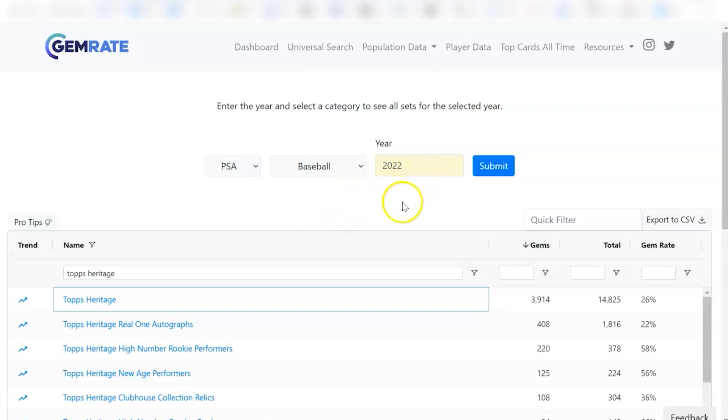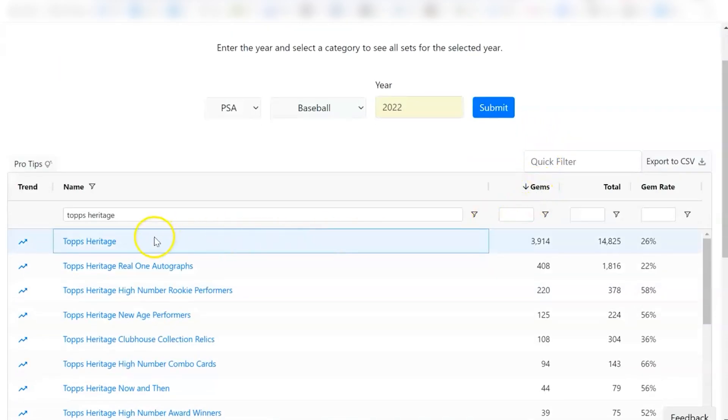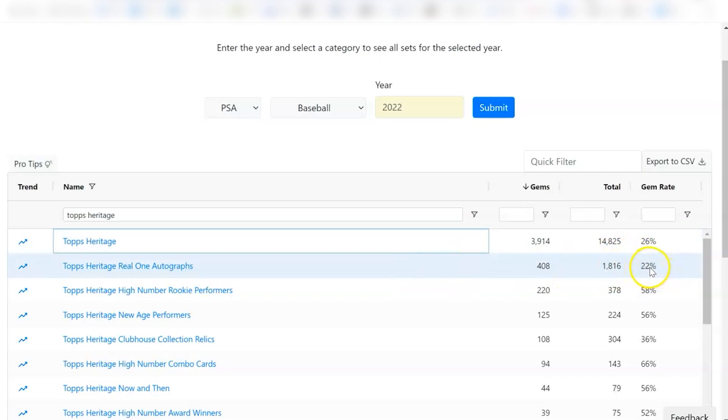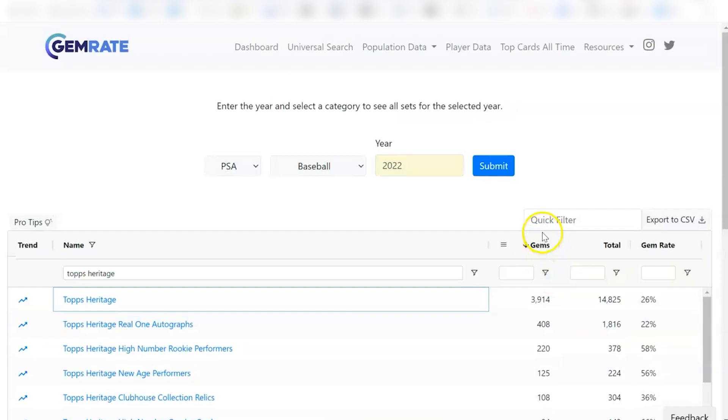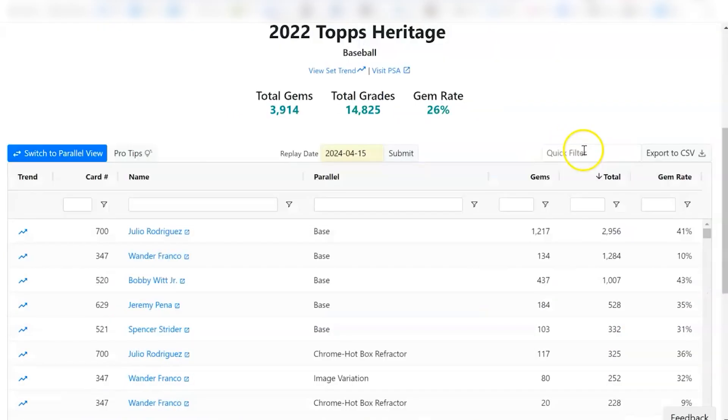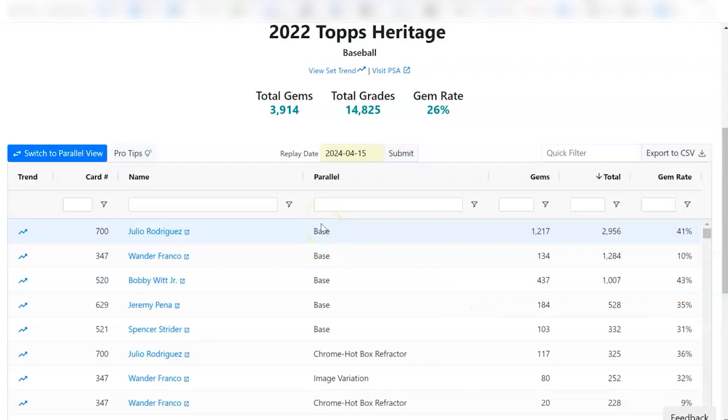If we look at 2022, you'll see that I was kind of surprised how poorly they graded. So the base cards here gemmed at a 26% rate, which is super low. That's not good at all. The autographs were even worse at 22%. That's really all I need to see about 22. 22 was just not a good year to gem these cards. If we click into it and look at some of the big rookies, Julio was the one that was sent in the most, and that gemmed at a 41%. Bobby Witt Jr. gemmed at 43, still below that 50% mark. I don't like that at all.